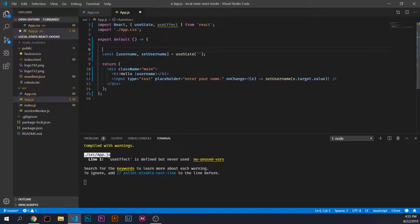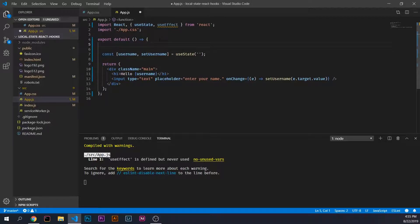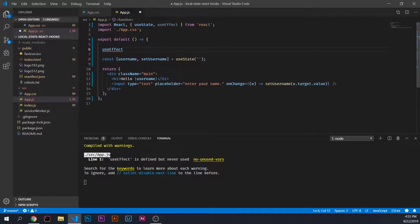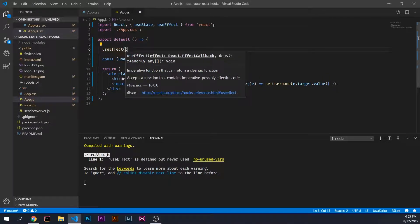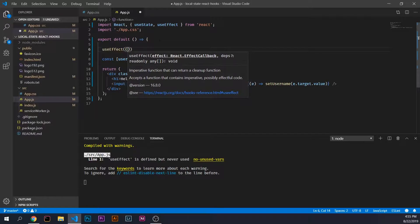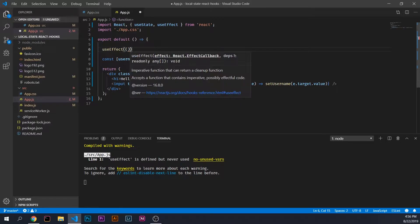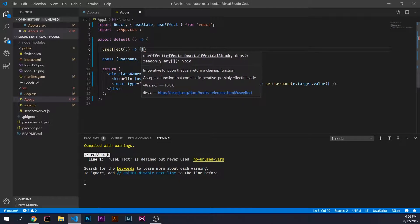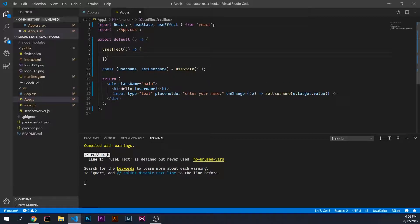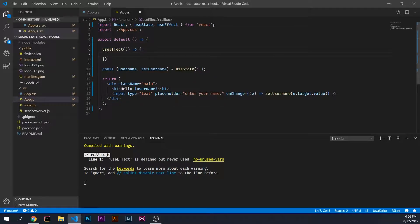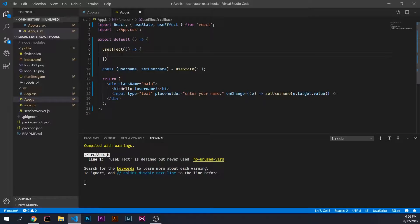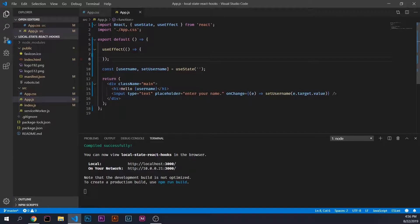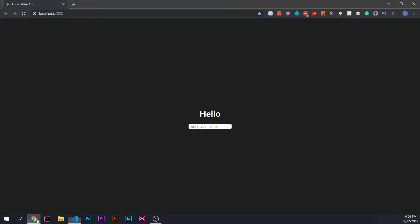Inside our functional component, we can call useEffect, which takes a callback function, an anonymous arrow function. Any code within these code blocks will execute every time the component either updates or is mounted.